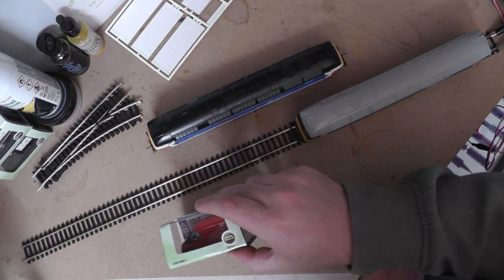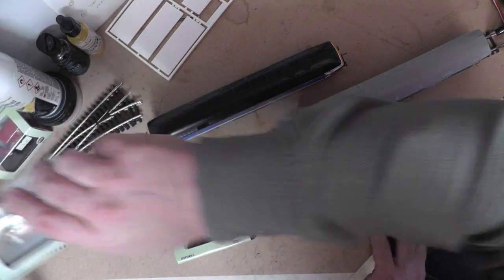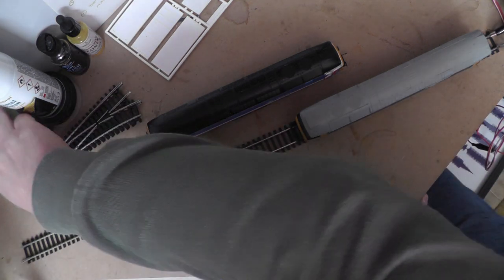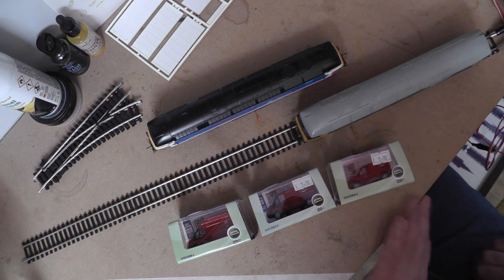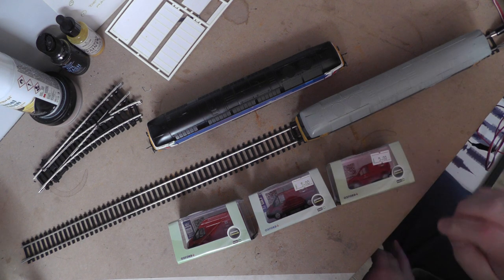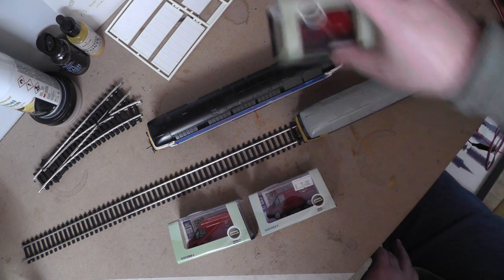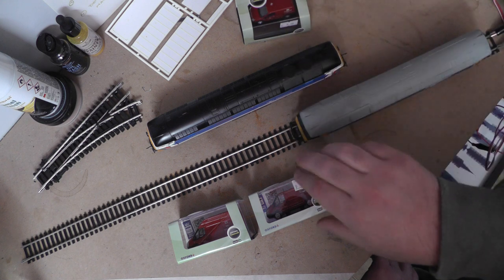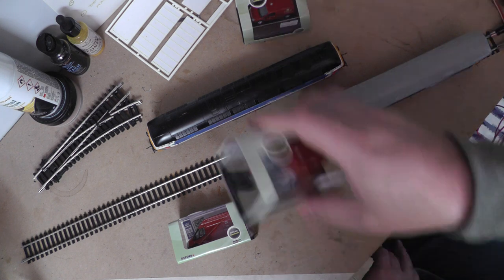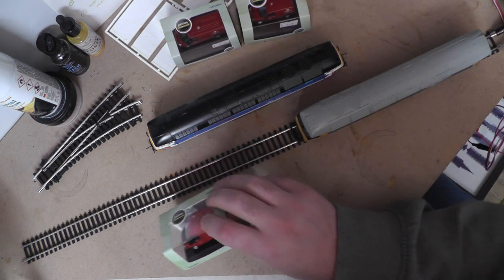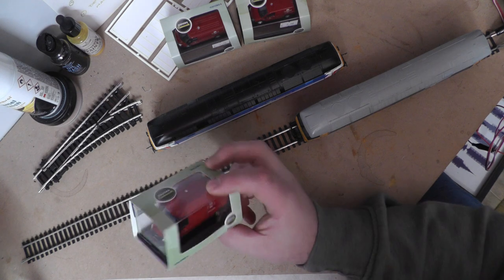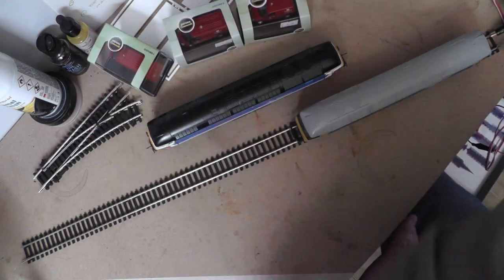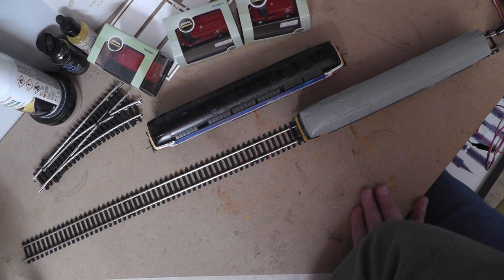There's some clues here in terms of the theme of this shunting layout in these three Royal Mail vans. Basically, I'm going to build a six by one Royal Mail depot. These are all pretty modern Royal Mail vans.